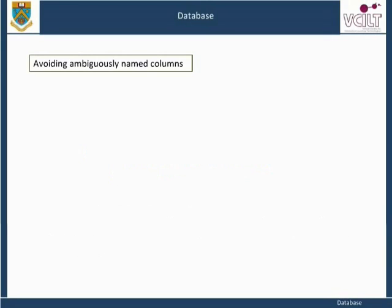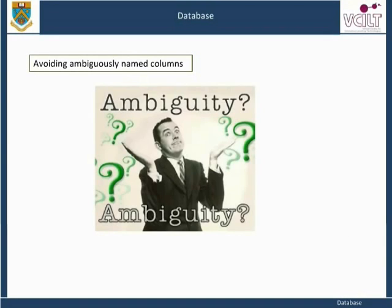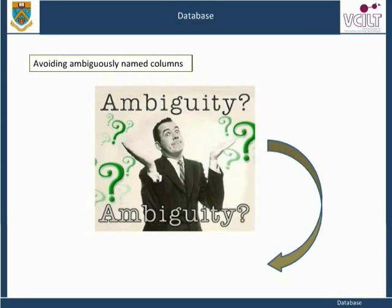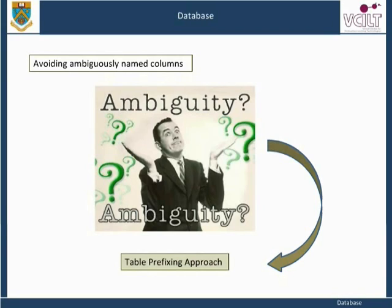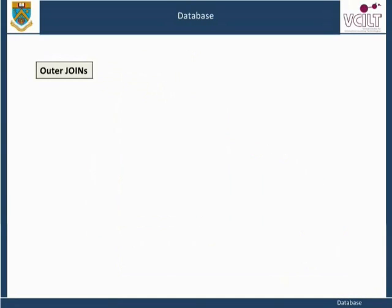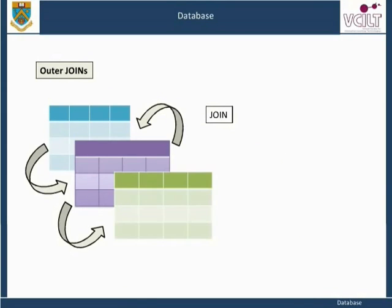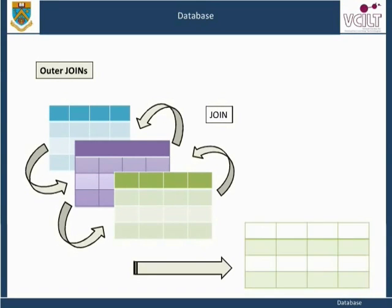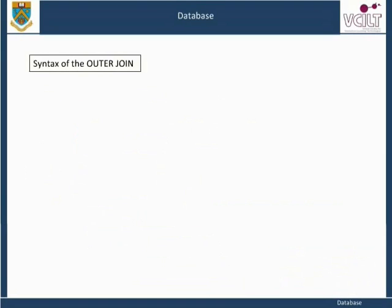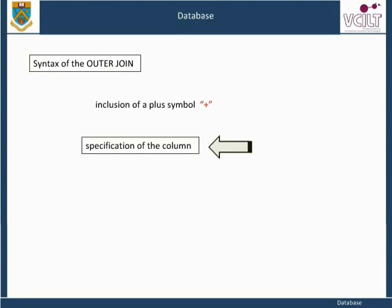Similarly, the order in which the columns involved in the join operation are expressed in the WHERE clause is also unimportant. In general, if there is any possible ambiguity about which column is being referenced in a query, because a column with that name appears in more than one table, we use the table prefixing approach to clarify the reference. In addition to the basic form of the join used to relate rows in different tables, we sometimes require a little more syntax in order to obtain all of the information we require.